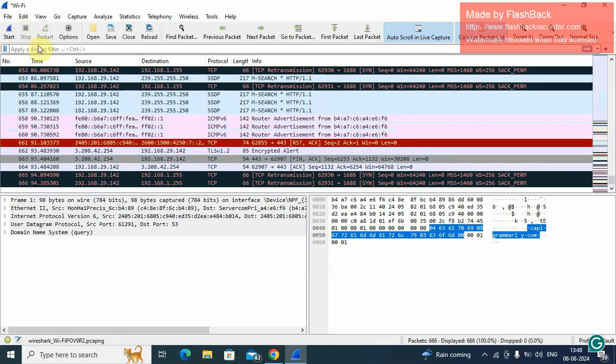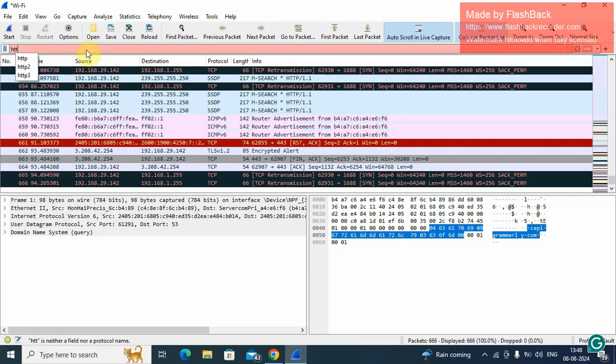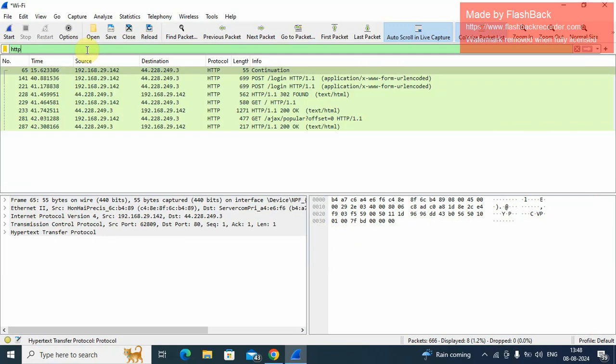Stop the packet here. We apply the filter HTTP in small letters. So there are some HTTP packets captured, but we are specifically looking for form data.